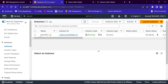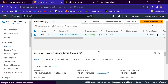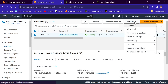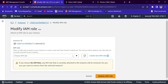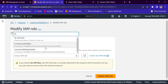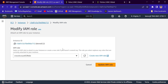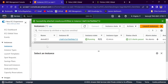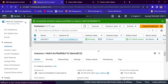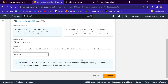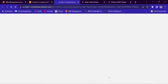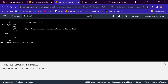I will go to the EC2 instance and select it. Go to actions, security, and modify IAM role. Here I will choose the cross-account S3 role and update IAM role. Now I will select the instance and connect to it. We are now connected to the instance.